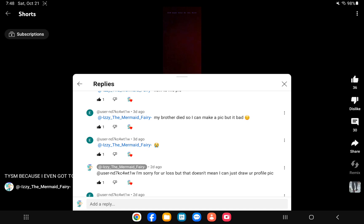And I'm like, I'm sorry for your loss, user ND and then random jumble of things. But me drawing your profile pic won't really change anything. But why did your brother die just so you can make a picture? Like your brother won't be able to even see it.